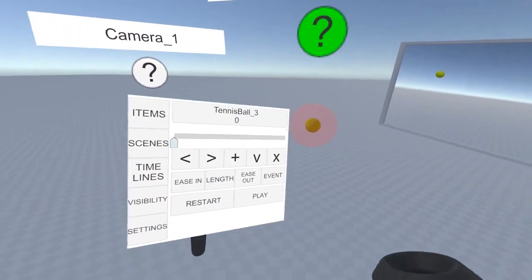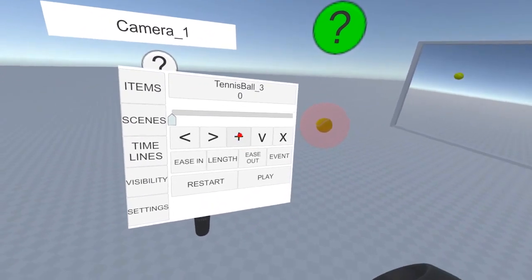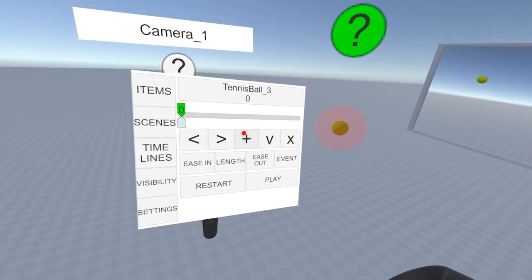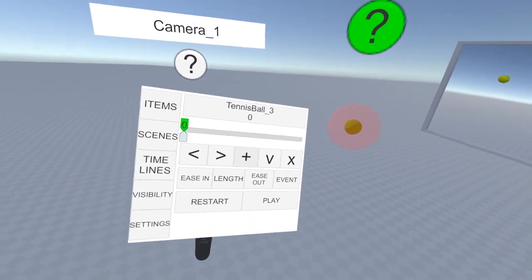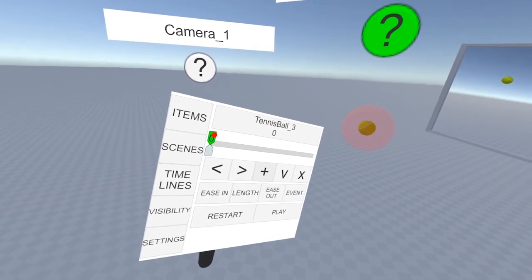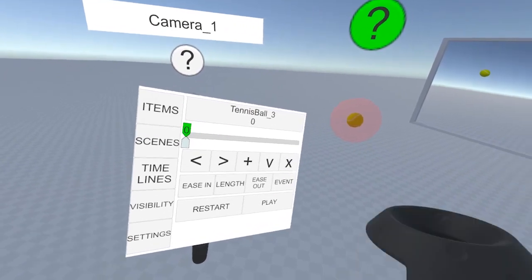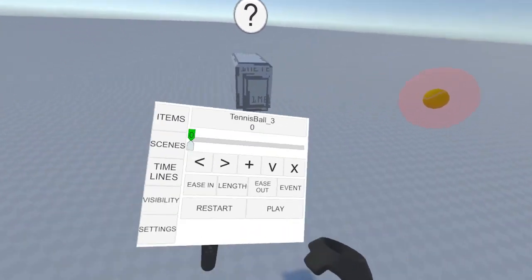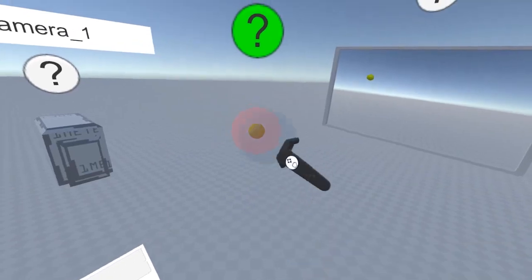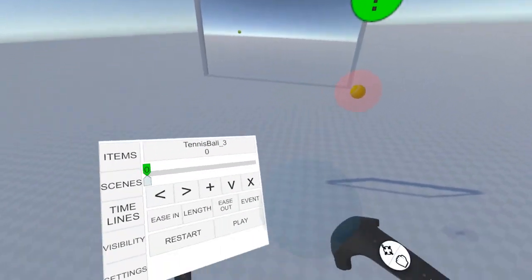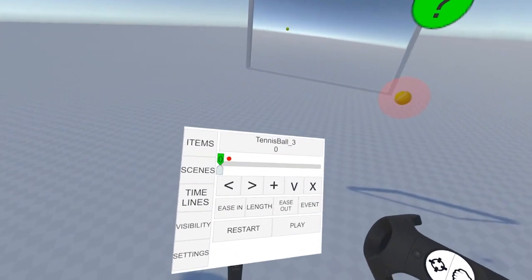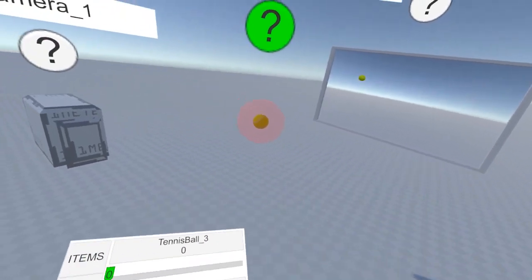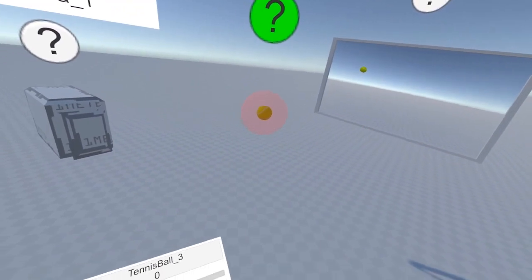Go back to the tennis ball, and we'll add a keyframe by pressing this plus button. When you click on the keyframe, it will return to its position and rotation. Now, you might not have noticed it, so let's move it out of the way. If we come and click on it again, it moves back to its position.